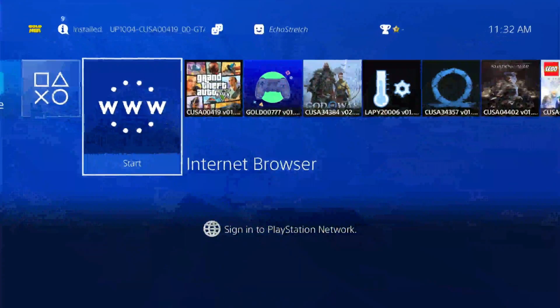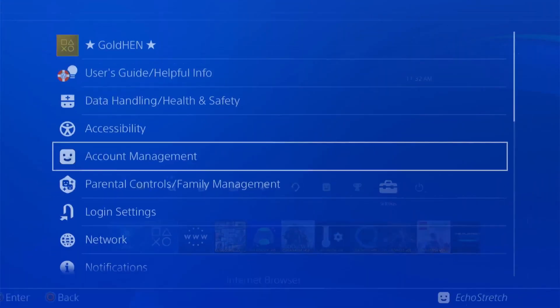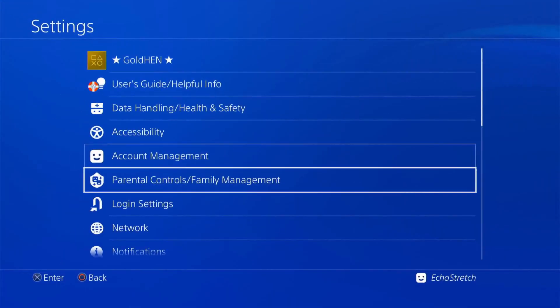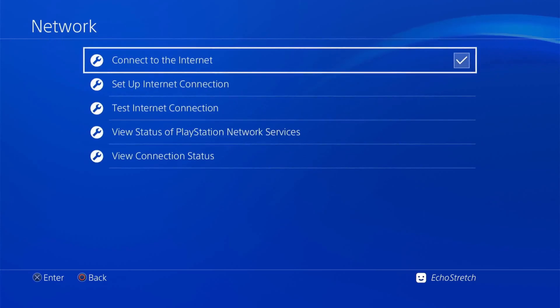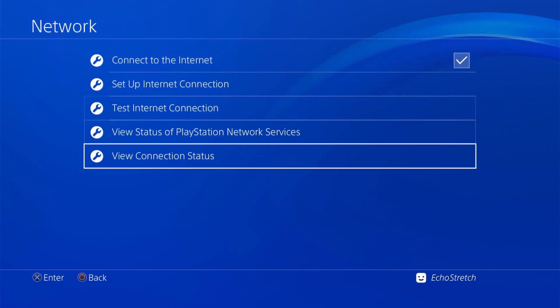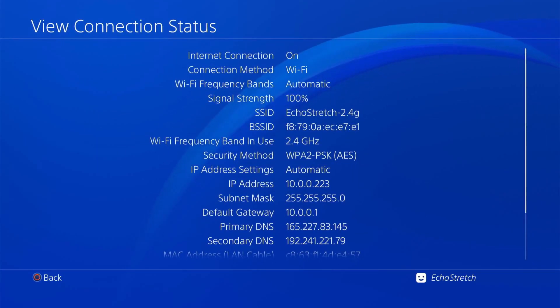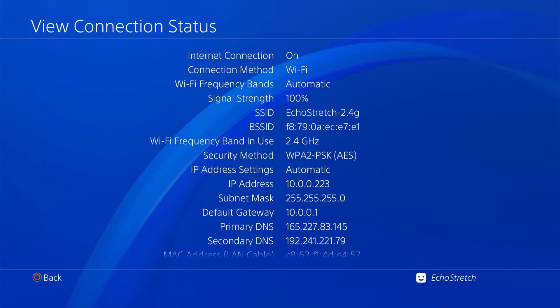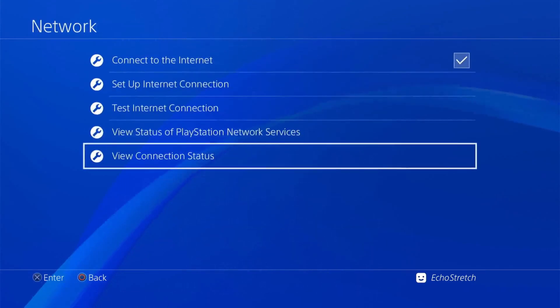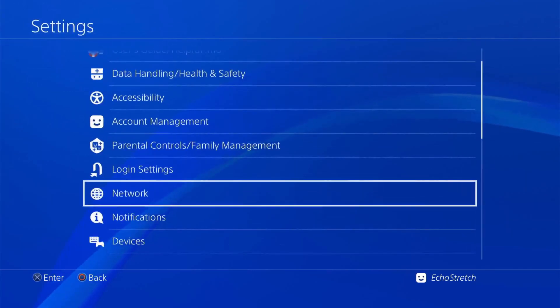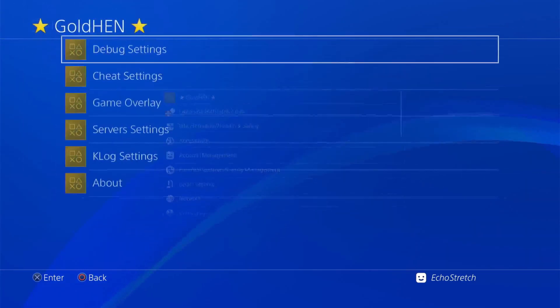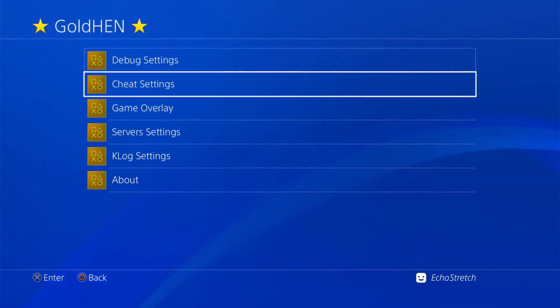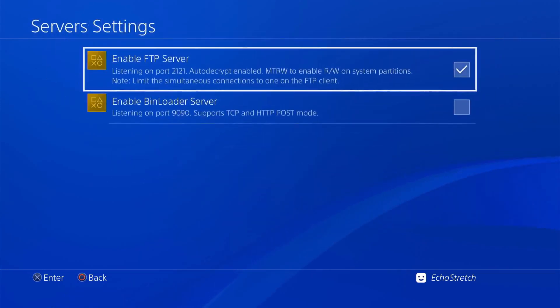We're going to jump over to our settings, down to network, go to view connection status, and we're going to take note of the IP address. As you can see, it's 10.0.0.223.